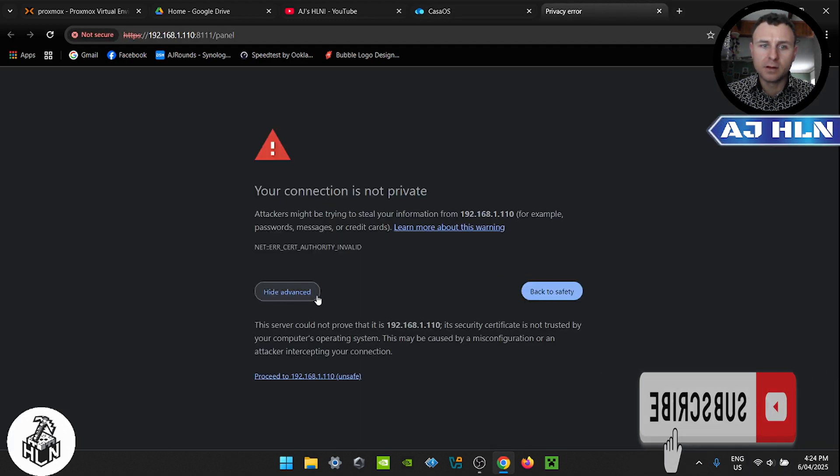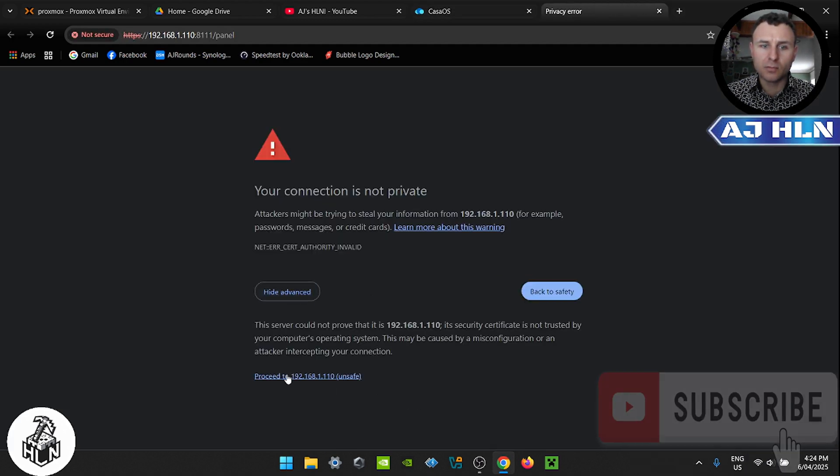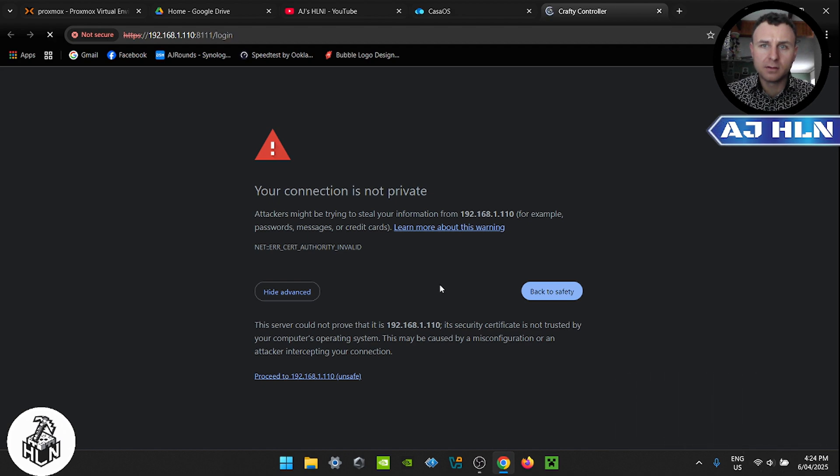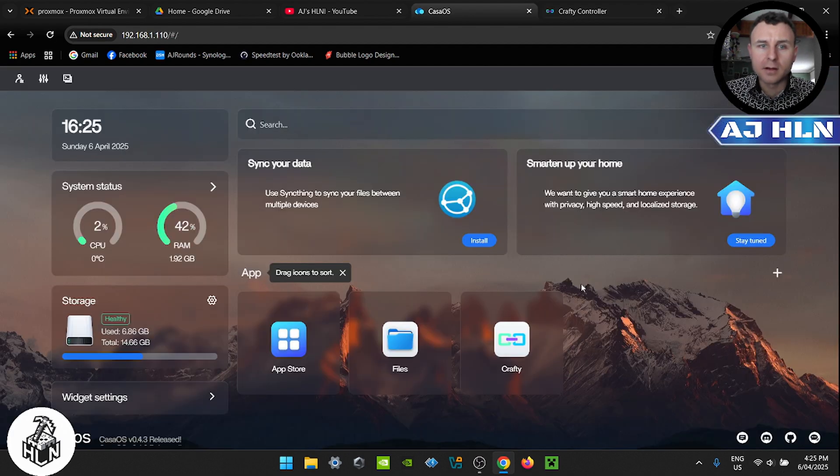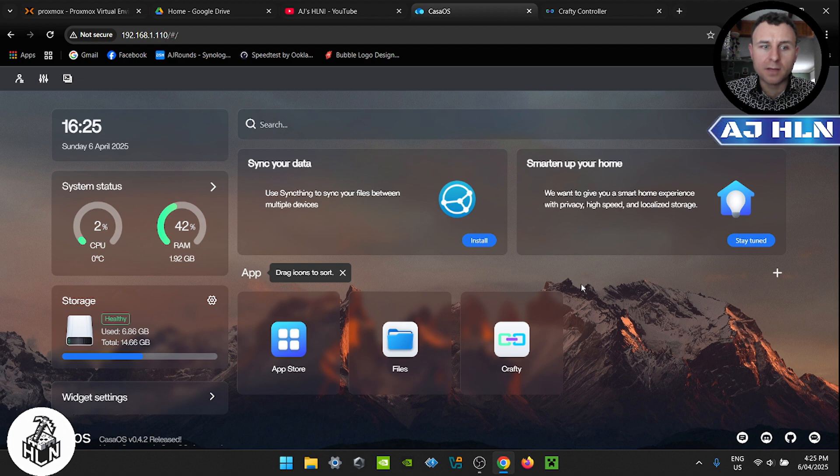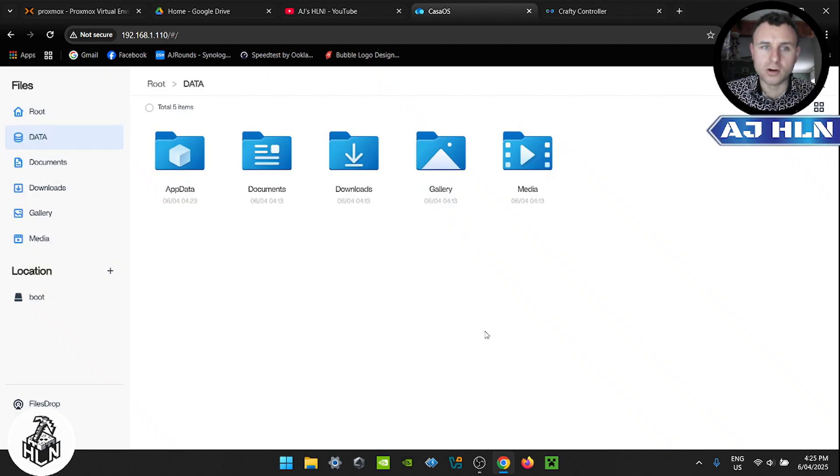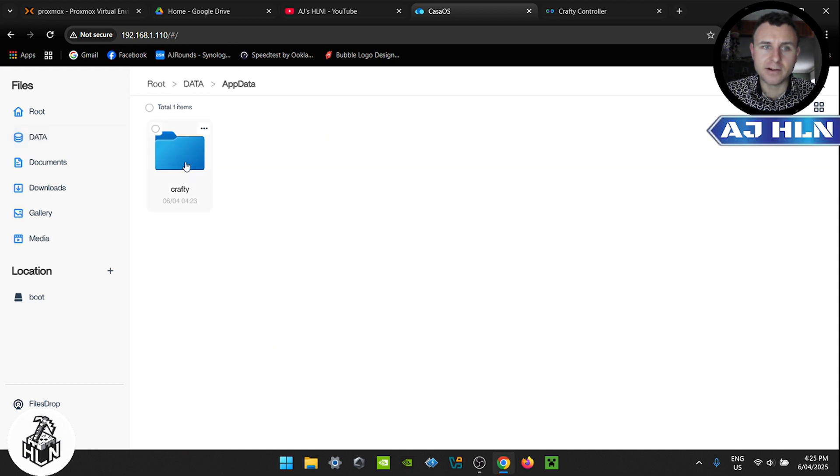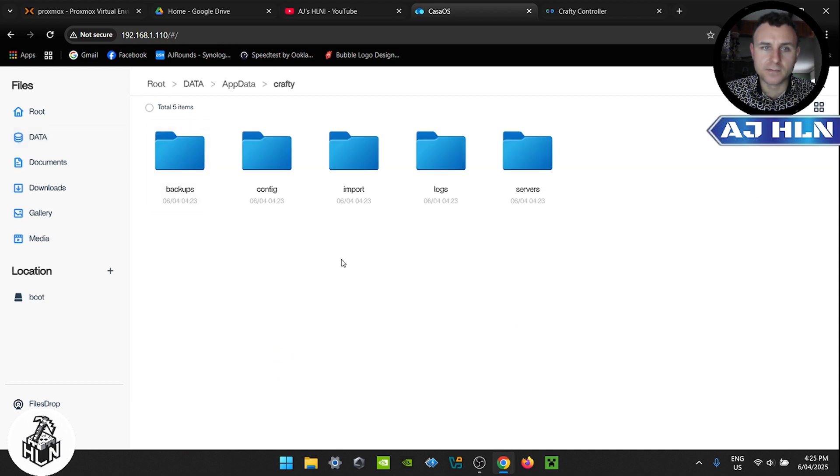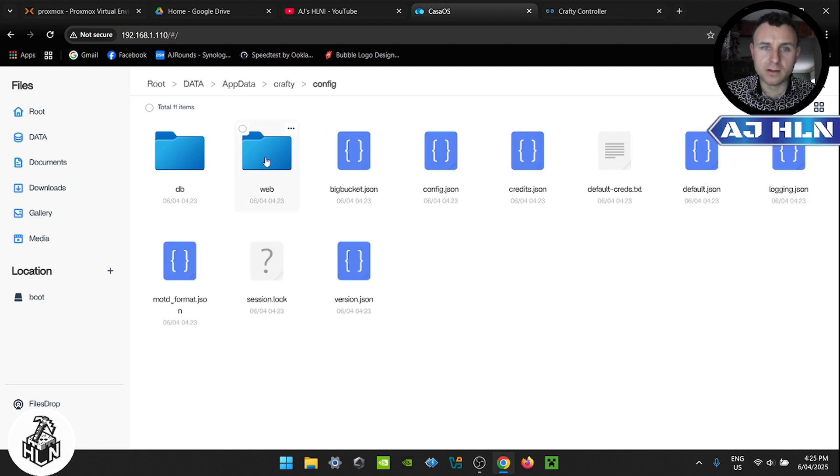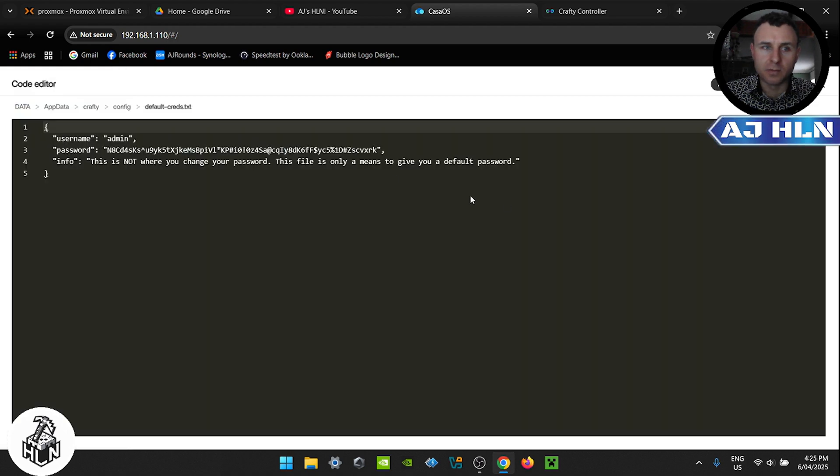Click advance and proceed. Now if you didn't take notes of the default username and password, you can click on files, app data, crafty, and we can click on config and then the default information is in this document. So just open that and this is the username and password we need to log in to the Crafty controller.